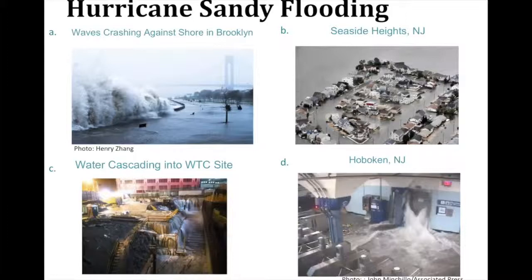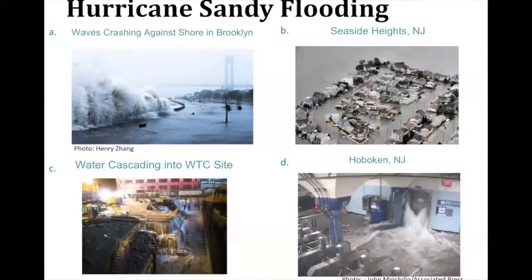Luckily the area underwater there was a park and the buildings are further back — you may see the tops of some park benches sticking out there, and that's the Verrazano Bridge in the background. In figure B, you see a coastal barrier island community in New Jersey — Seaside Heights — that was very badly flooded during Sandy. Barrier islands in general are extremely vulnerable to coastal storms, be they hurricanes or even severe nor'easters.